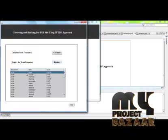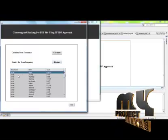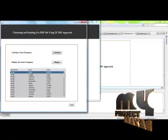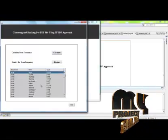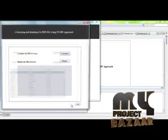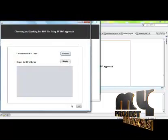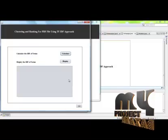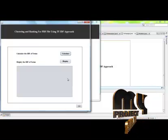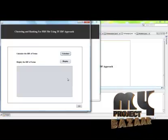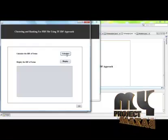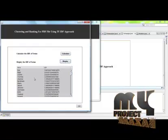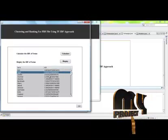This is the document, this is the term inside the document, and this is the frequency of the term in each document. After calculating the term frequency we calculate the inverse document frequency. The inverse document frequency is calculated.